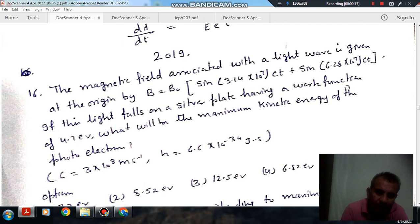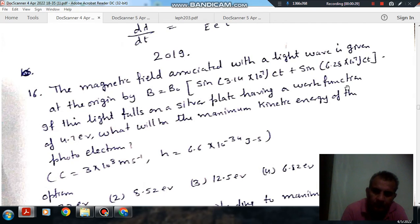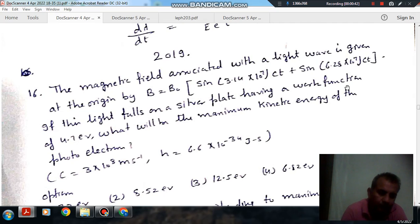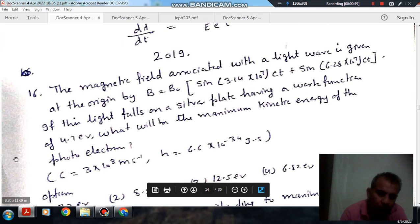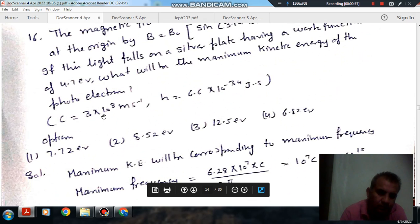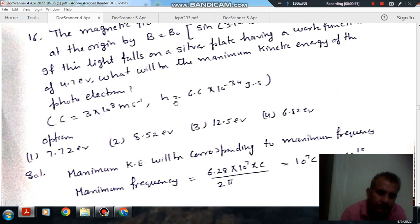The magnetic field associated with a light wave is given at the origin by B = B₀ sin(3.14 × 10⁷ Ct) + sin(6.28 × 10⁷ Ct). If this light falls on a silver plate having a work function of 4.7 eV, what will be the maximum kinetic energy of the photoelectron? C = 3×10⁸ m/s, h = 6.6×10⁻³⁴ J·s.